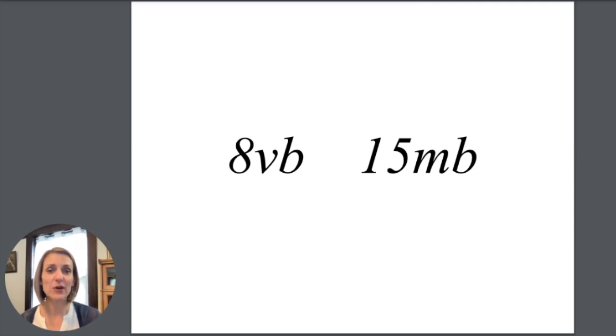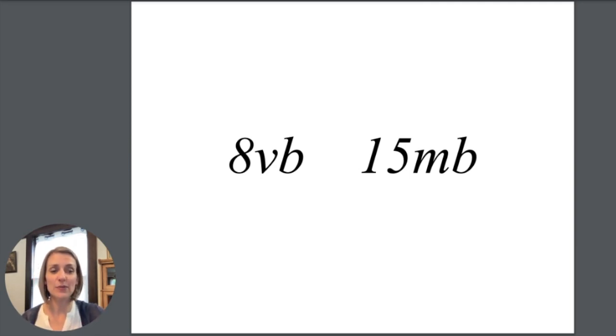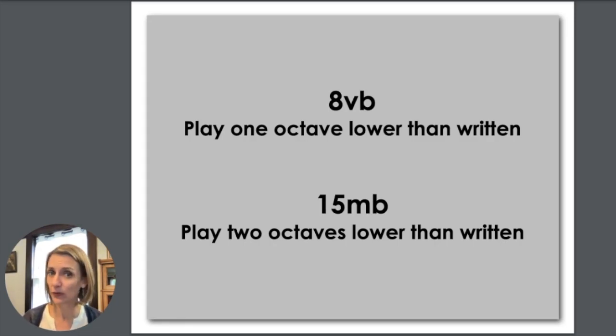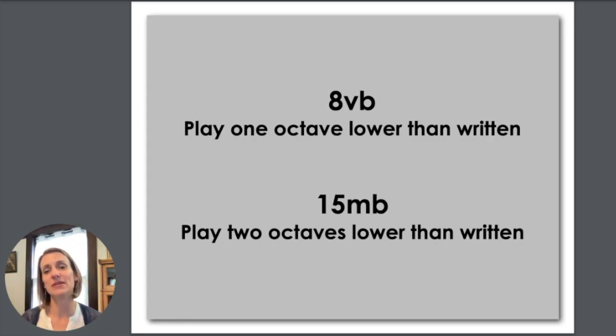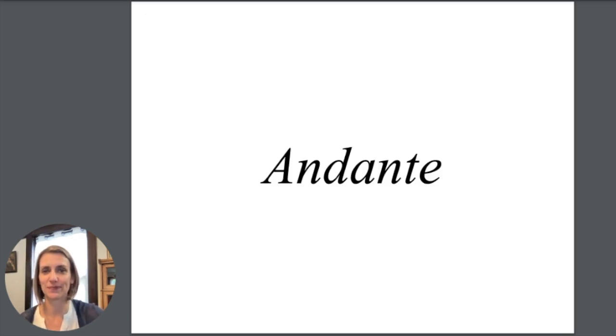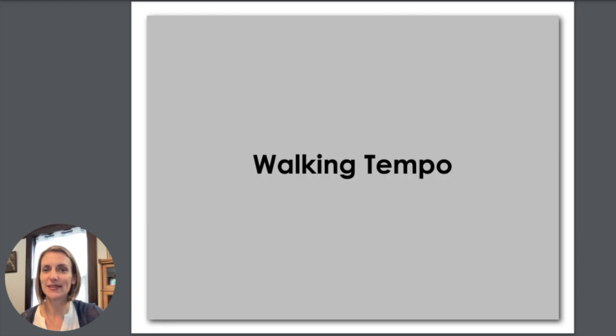8VB or 15MB mean go down. So 8VB means play one octave lower than written and 15MB means play two octaves lower than written. Andante means walking tempo.